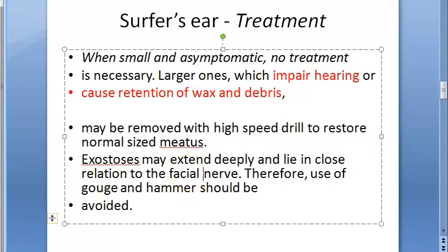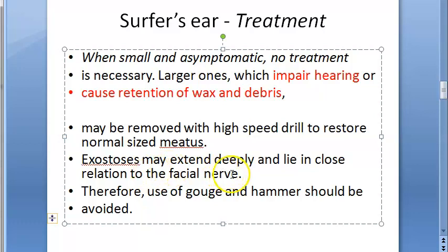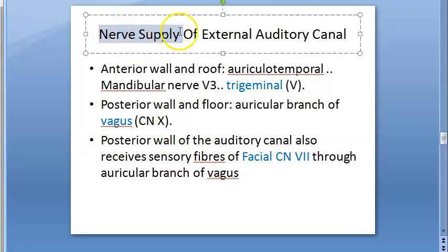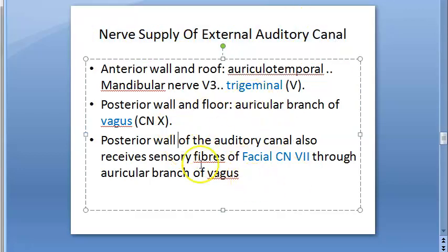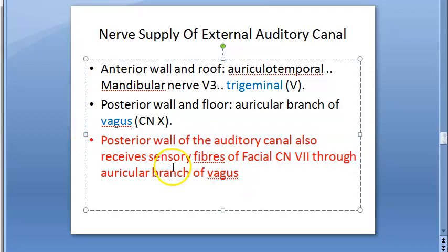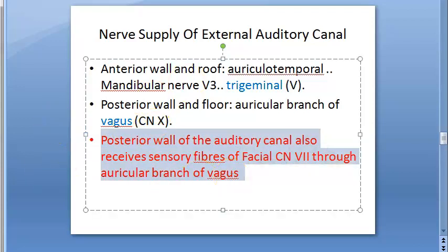Surgery is required in such cases. Exostosis may extend deeply and lie in close relationship to the facial nerve. Therefore, use of gouge and hammer should be avoided. Because this is in very close relation to the facial nerve, you must be very careful while doing this surgery.